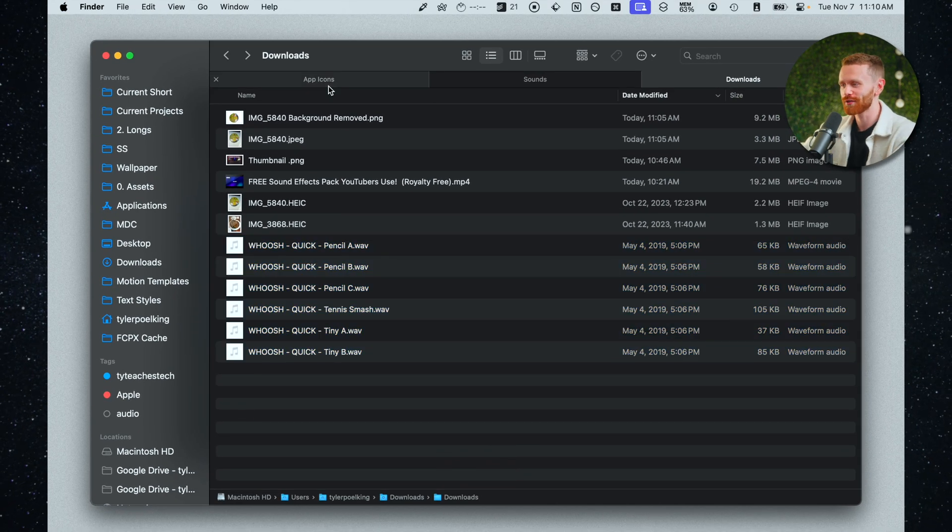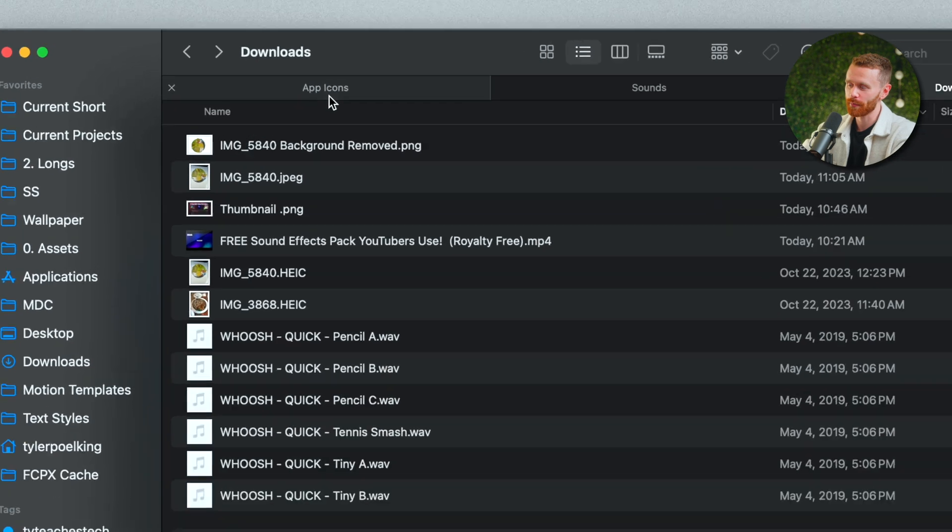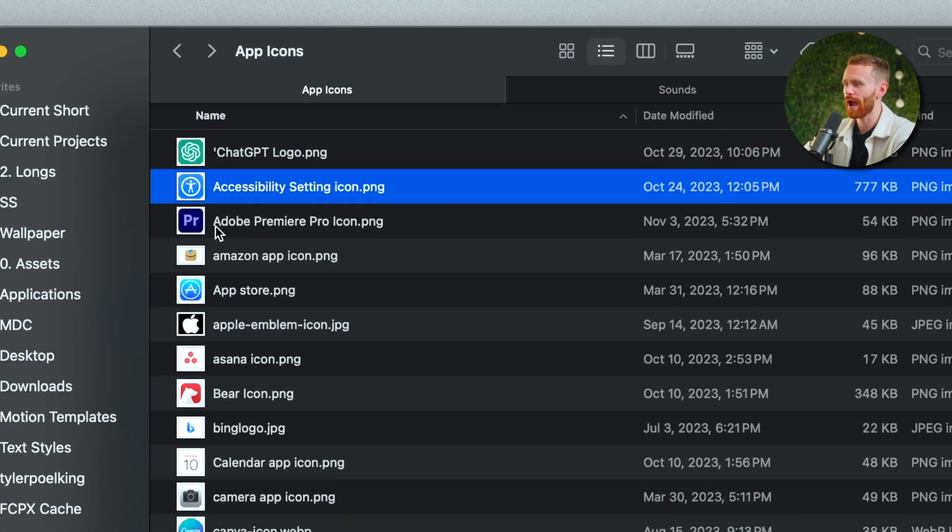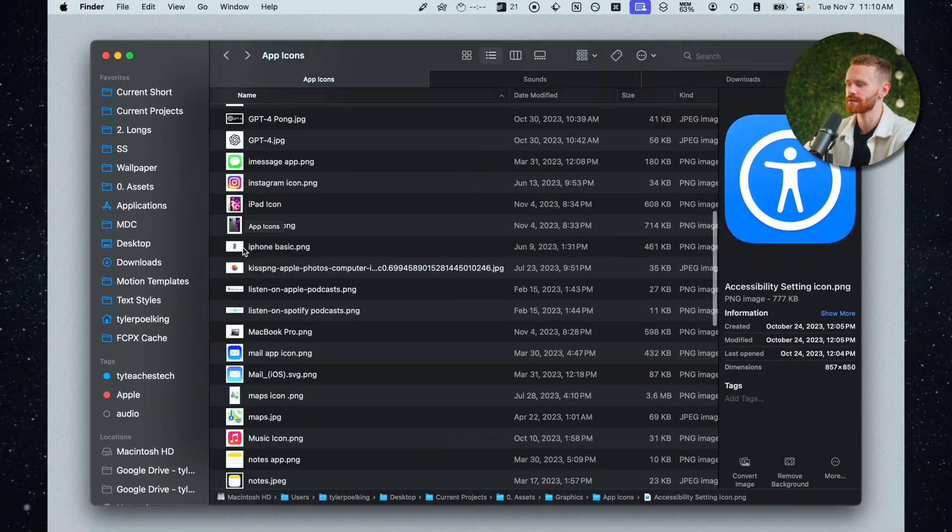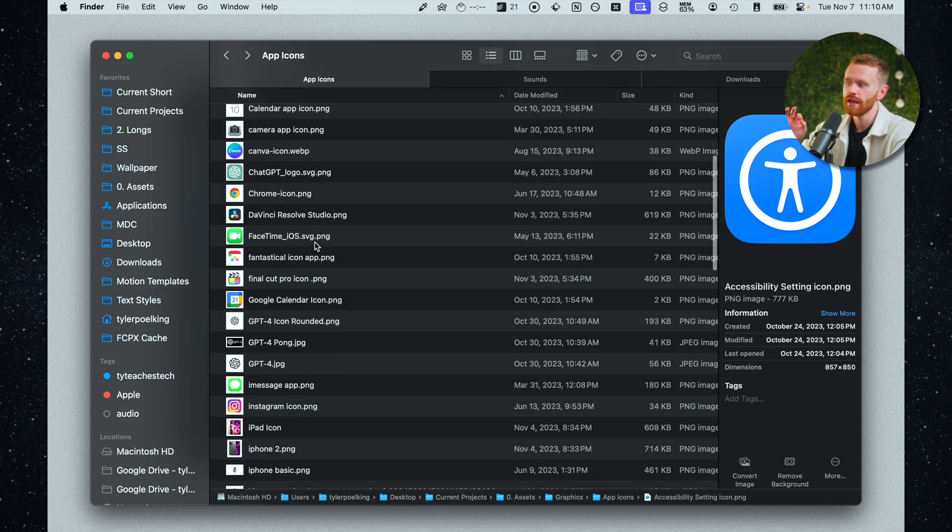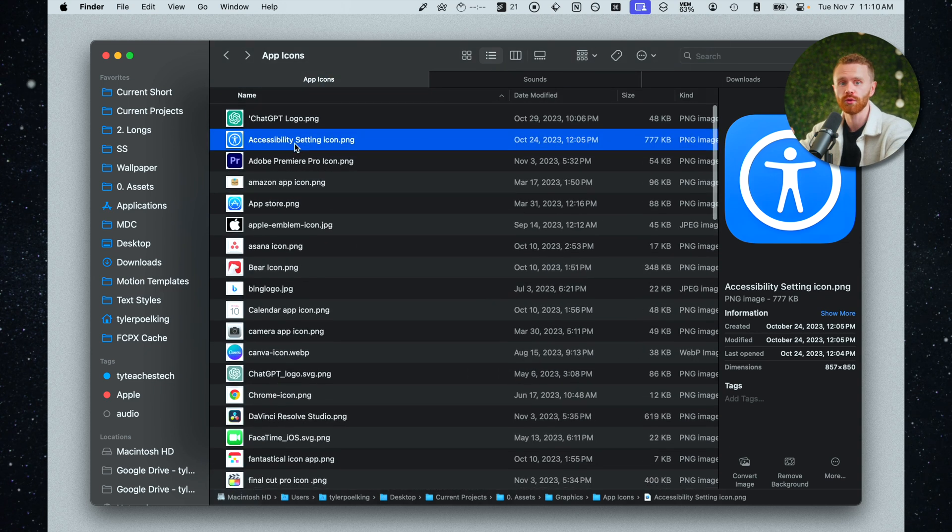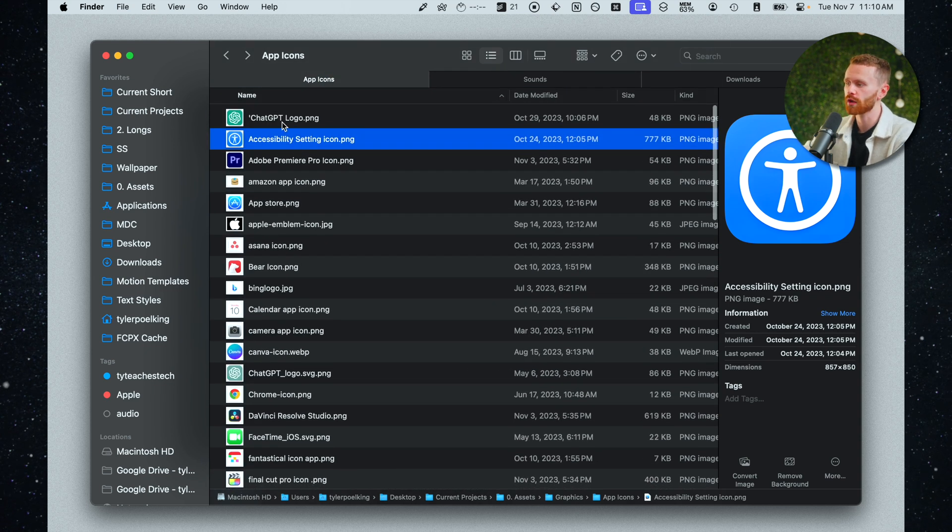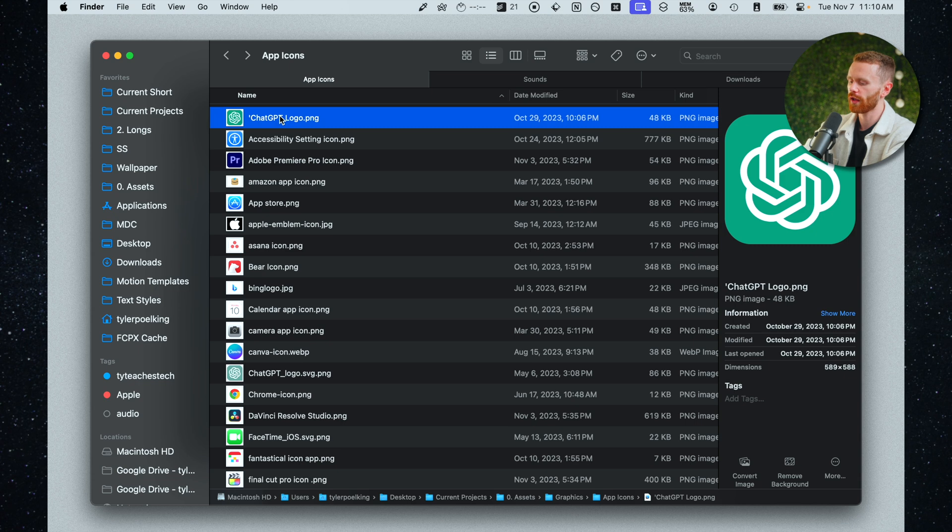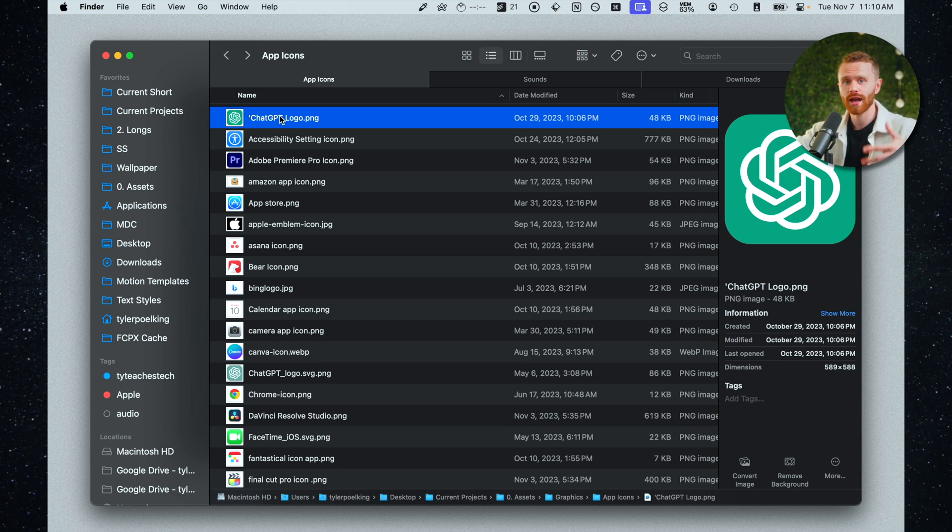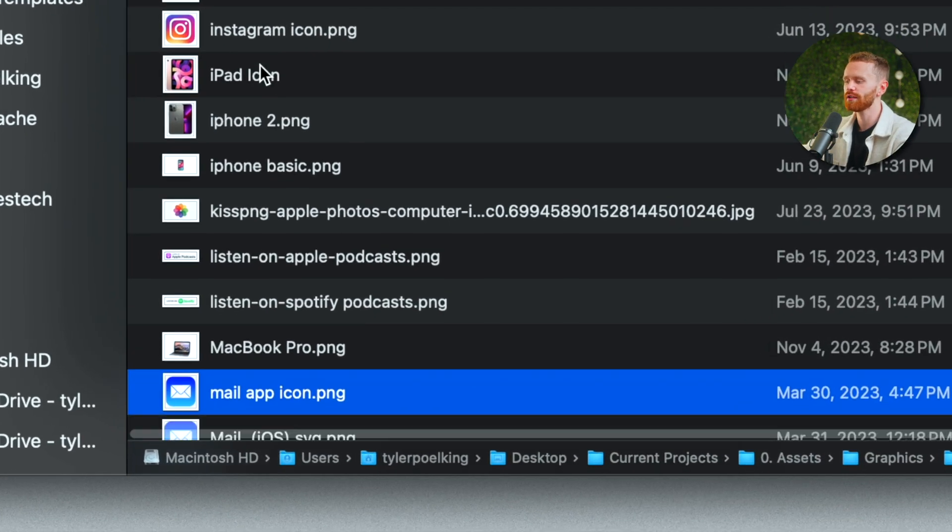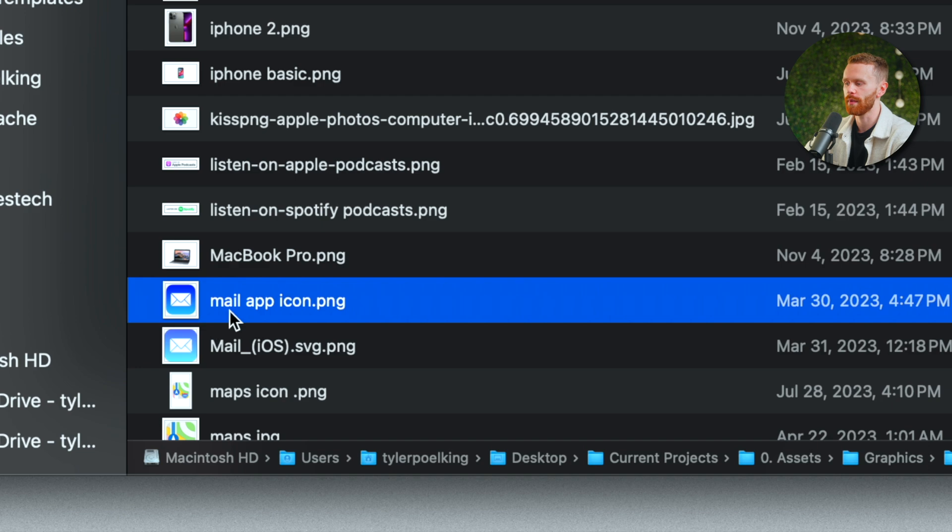And another quick trick here this one's actually my personal favorite. We'll go ahead and jump to app icons because there are a lot of files in here. If I want to jump to a file very quickly let's say I want to find the mail icon. All I have to do is start typing mail. So M-A-I and it will immediately jump to the mail icon.